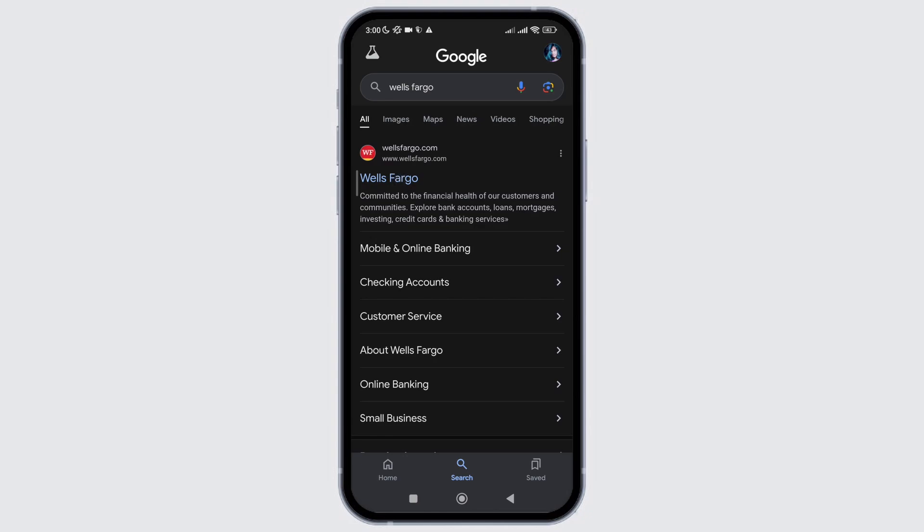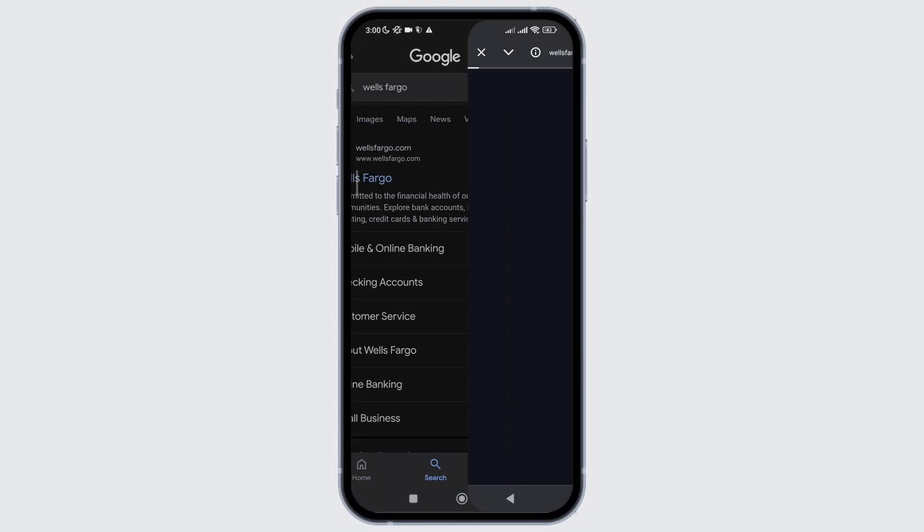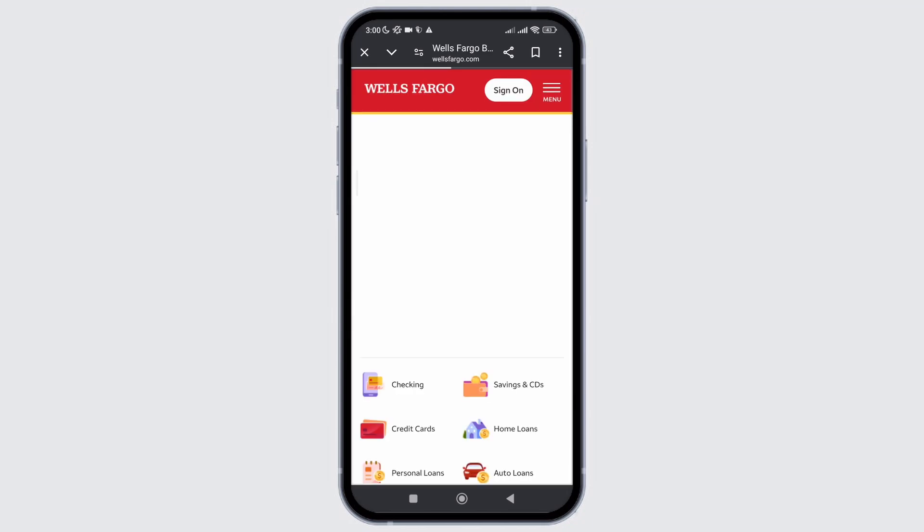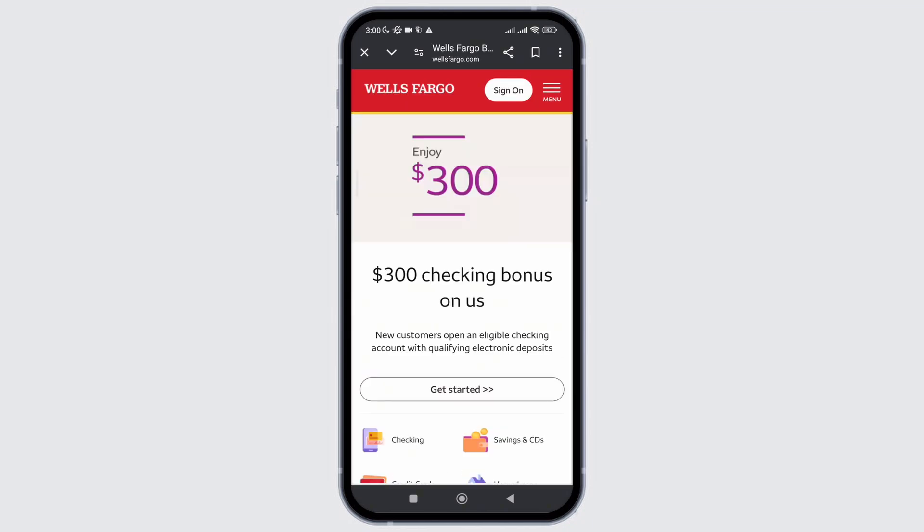Firstly, you need to head towards the Apple Store or Google Play Store if you are on an Android device. In the search bar, simply type Wells Fargo, hit the search icon, and at the top result you will see the application's name. If you see the option to update beside it, click on it and update the application.